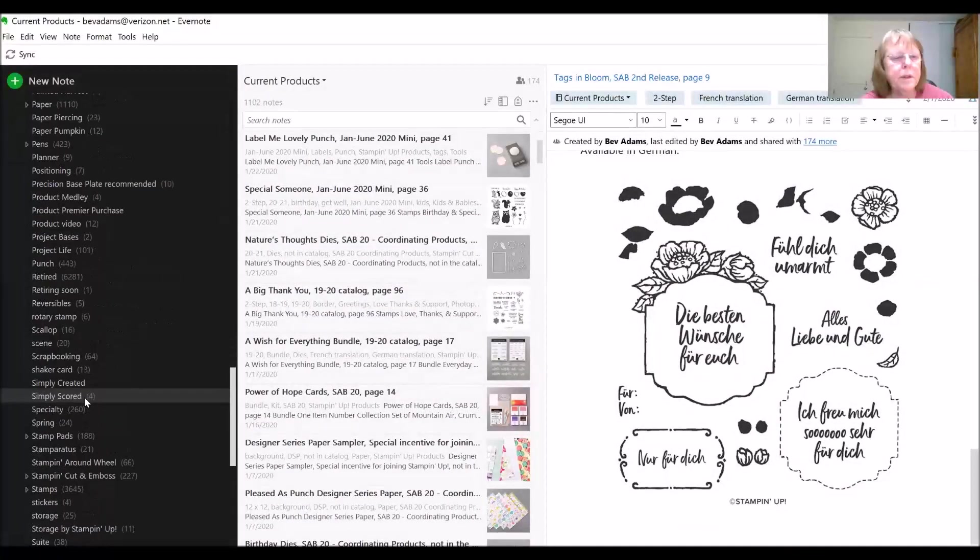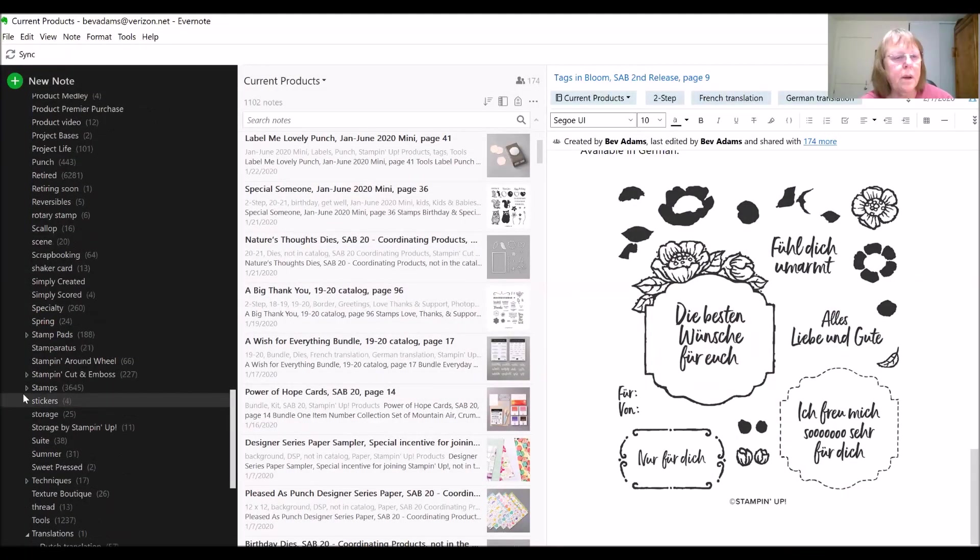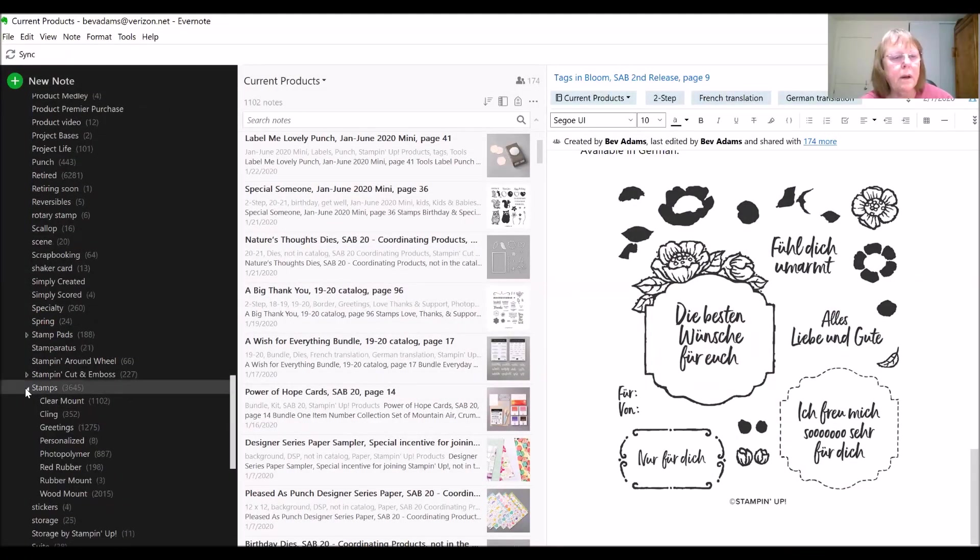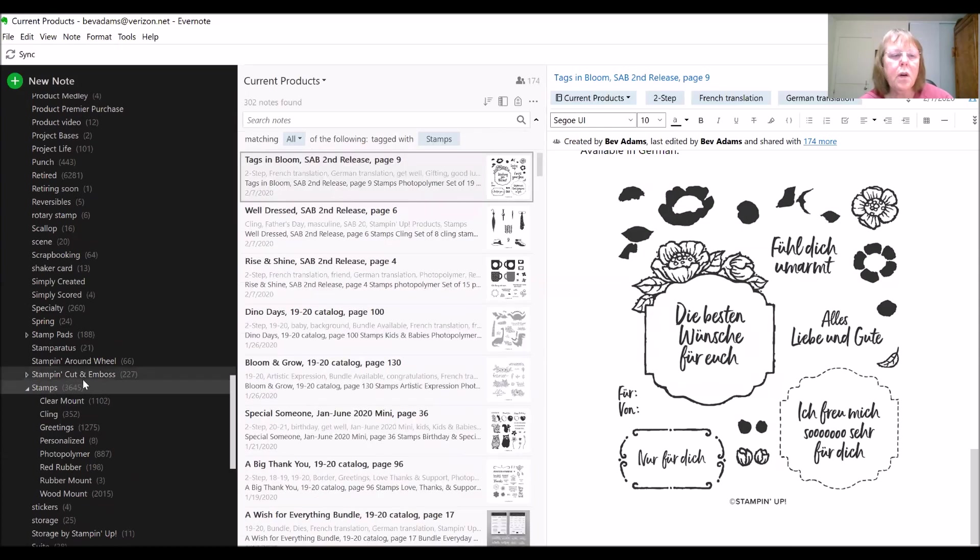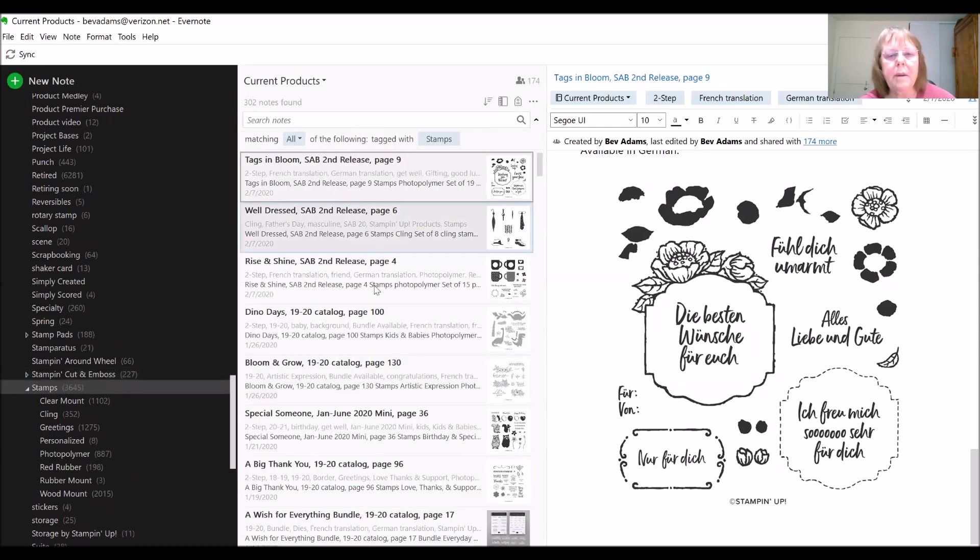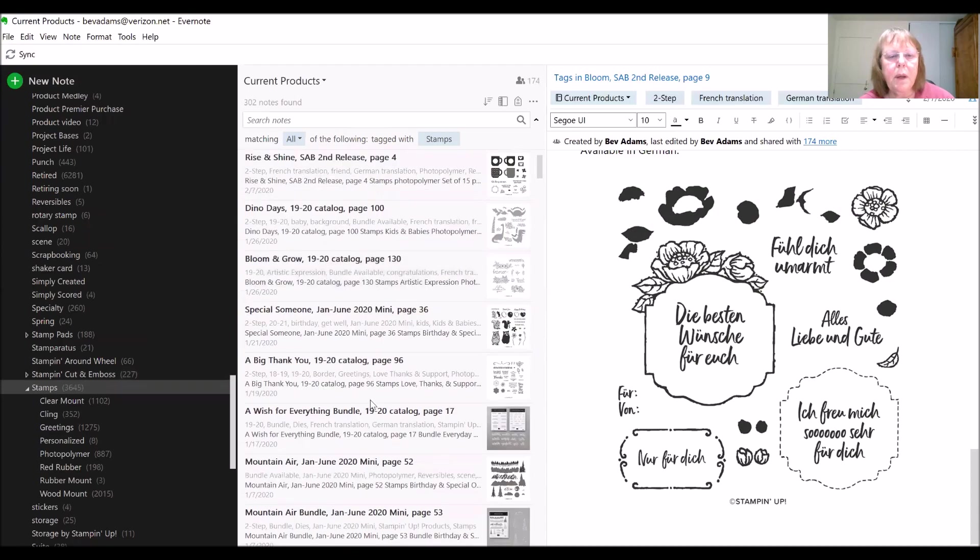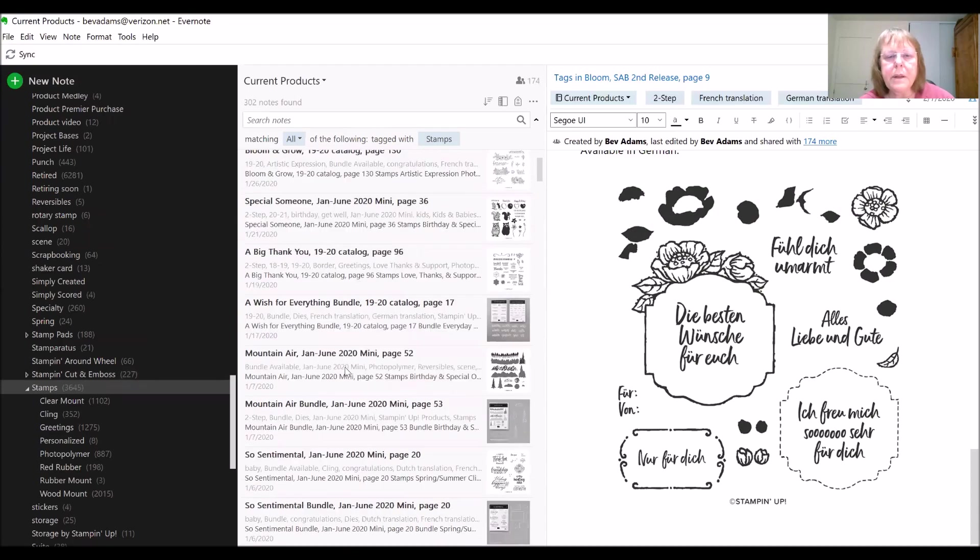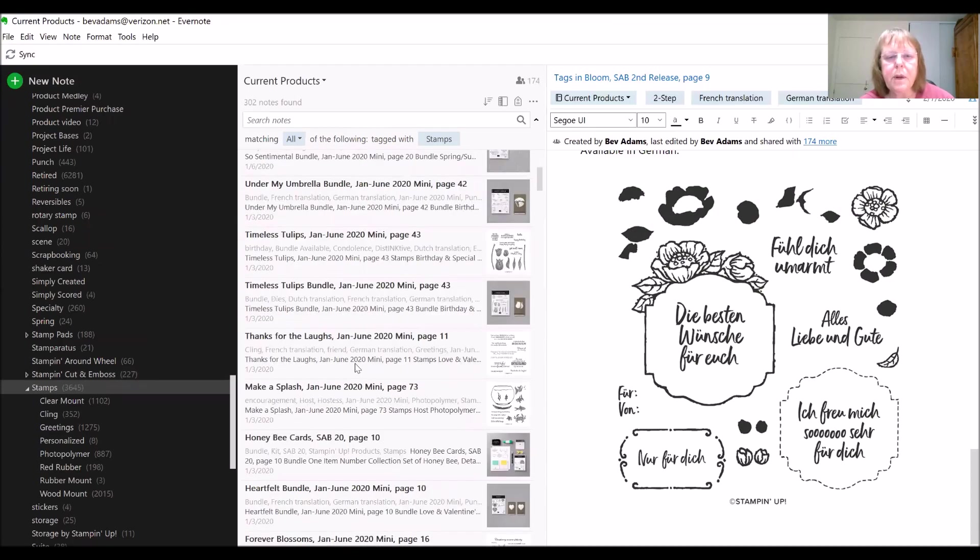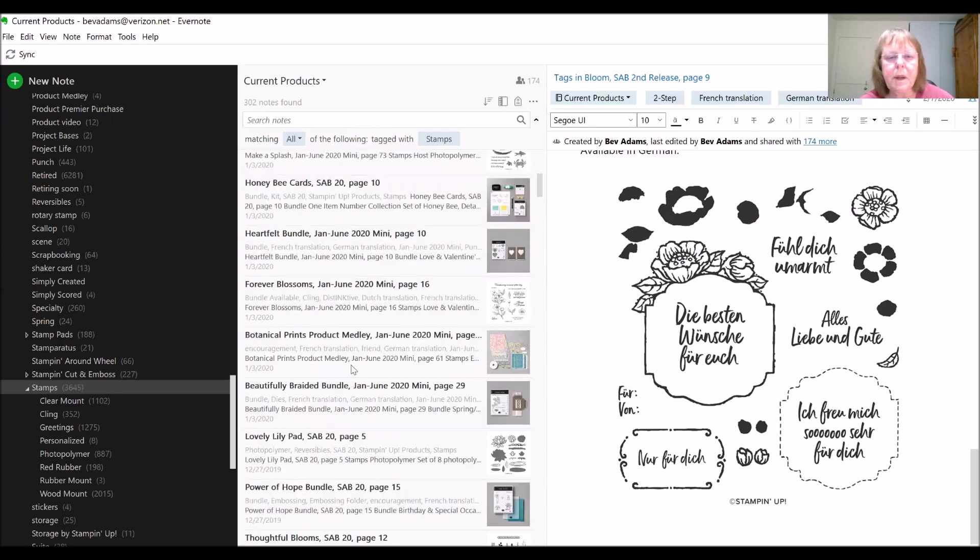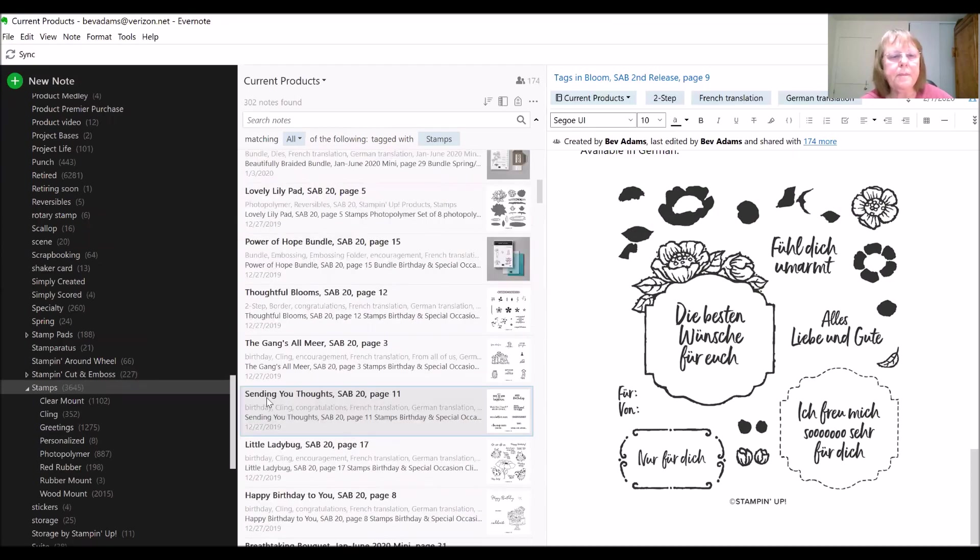Maybe you want to search for all of the stamps. So all you have to do is click on the tag for stamps. You will get the bundles that come with stamps, but these are all the stamps that are current.